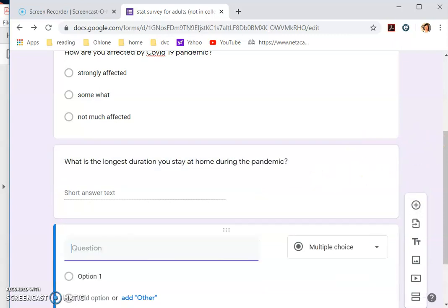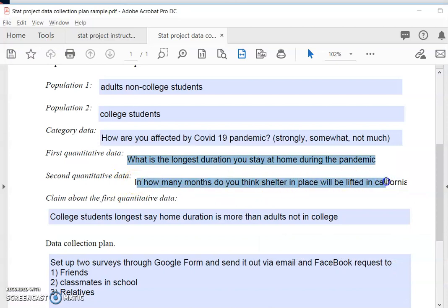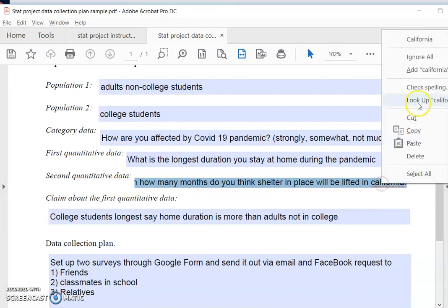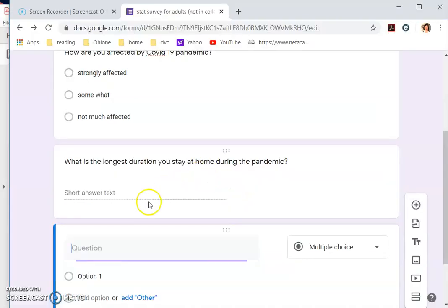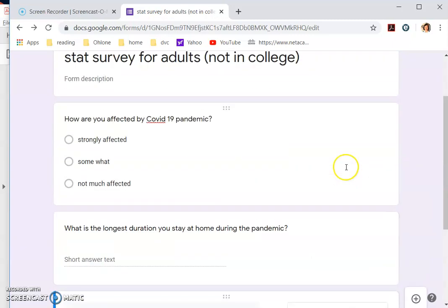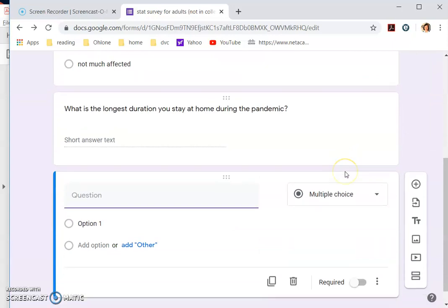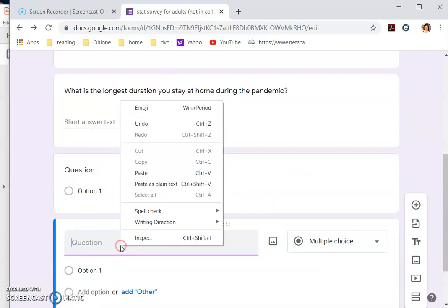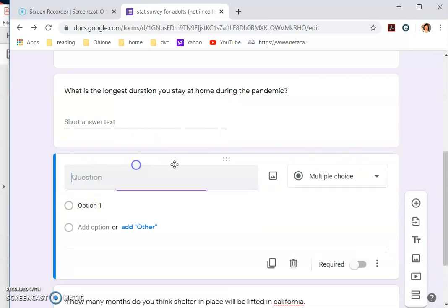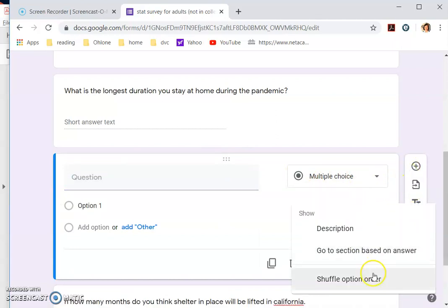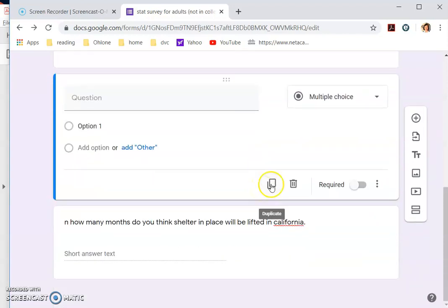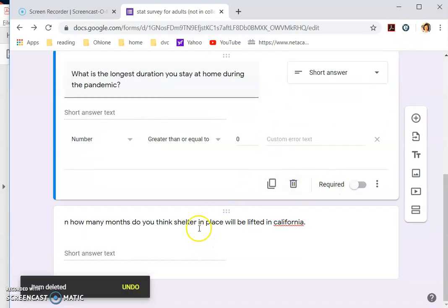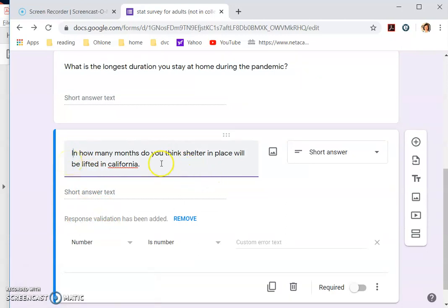Then the third question is the second quantitative data, which is in how many months do you think you'll be staying home? So that would be the third question. In how many months do you think shelter in place will be lifted in California. You also want them to give you a short answer in numbers.